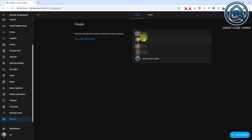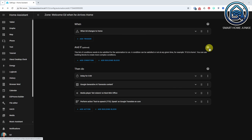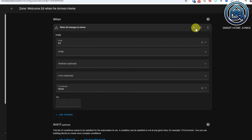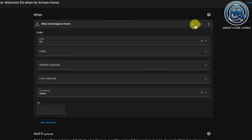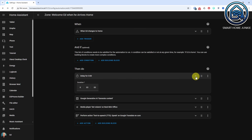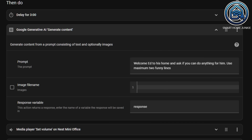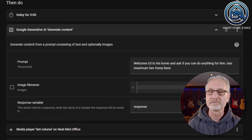To make the automation work, you must ensure that you have assigned some tracking devices to your Person entity. You can view your Person entity by going to Settings, People, and selecting the person you want to welcome. You can select tracking devices like your phone here. You must have installed the Home Assistant companion app on your phone for this to work. Go to Settings, Automations and Scenes to create a new automation. I started with creating an entity state trigger that triggers if the state of the Person entity changes to Home. In the Then Do section, I start with a delay of 3 minutes — this gives me time to enter my living room before the message is played. Then I proceed with the Google Generative AI Generate Content action. I've added the prompt: 'Welcome Ed to his home and ask if you can do anything for him. Use maximum two funny lines.' In the response variable field, I entered the name 'response'. This variable will contain the welcome sentence that Google Generative AI generates based on the prompt.